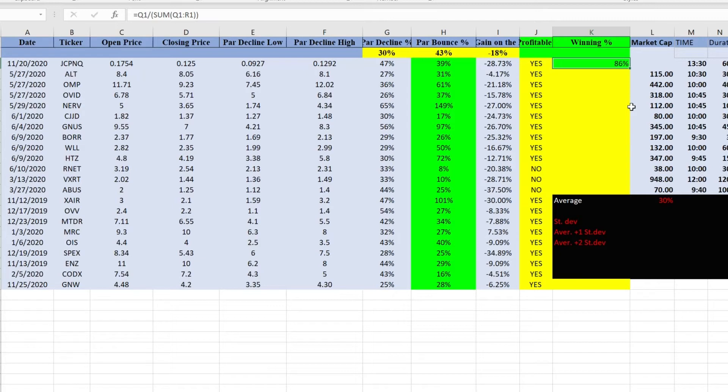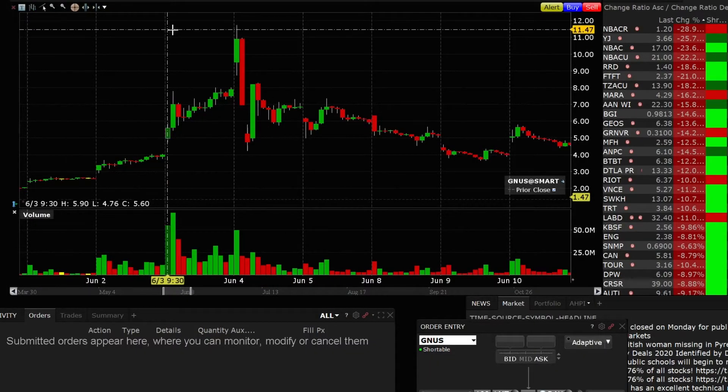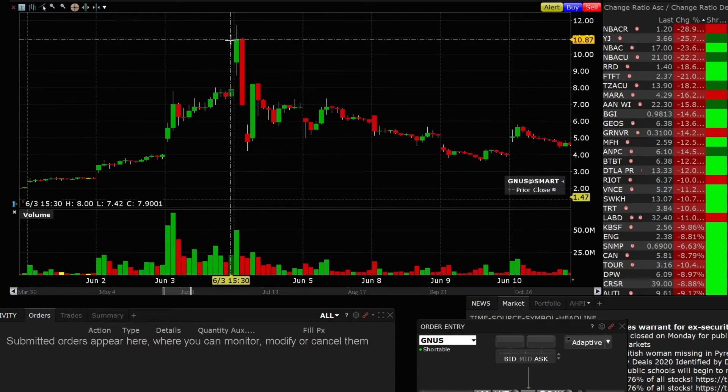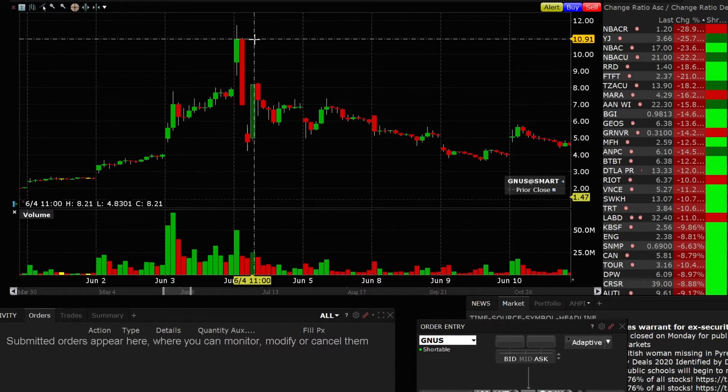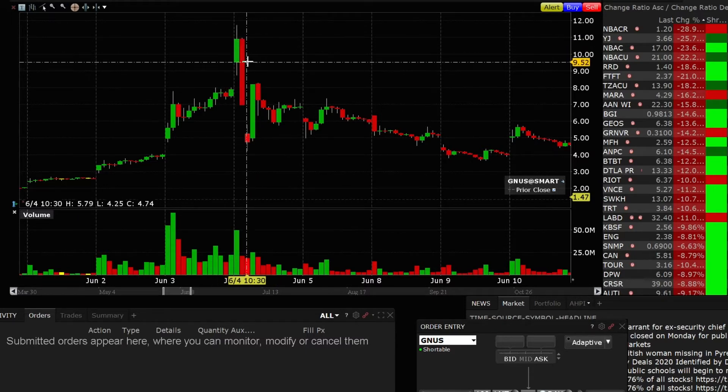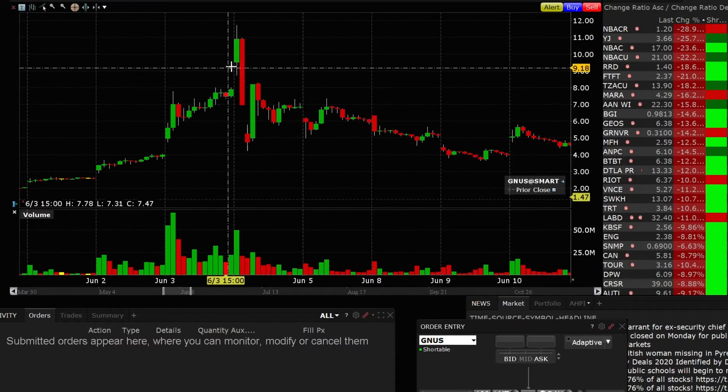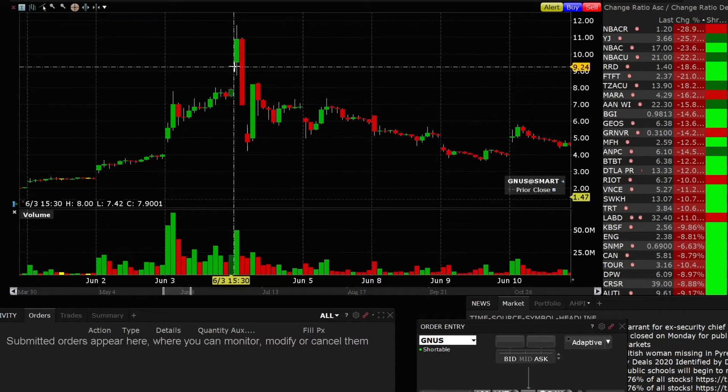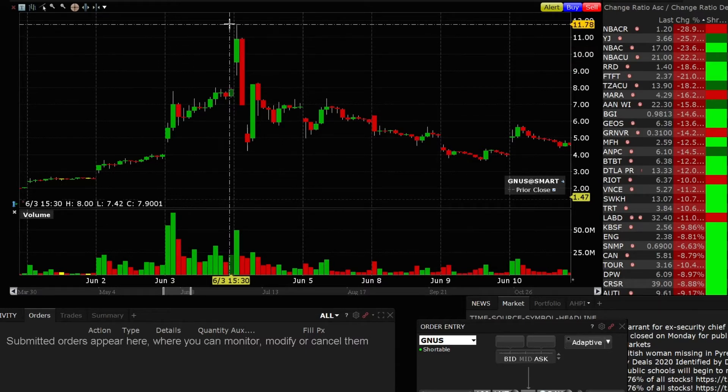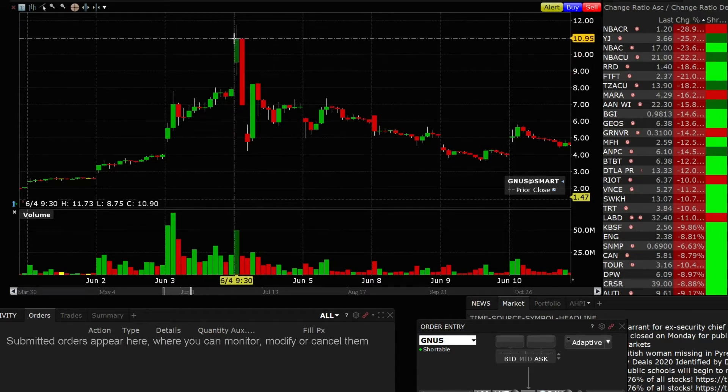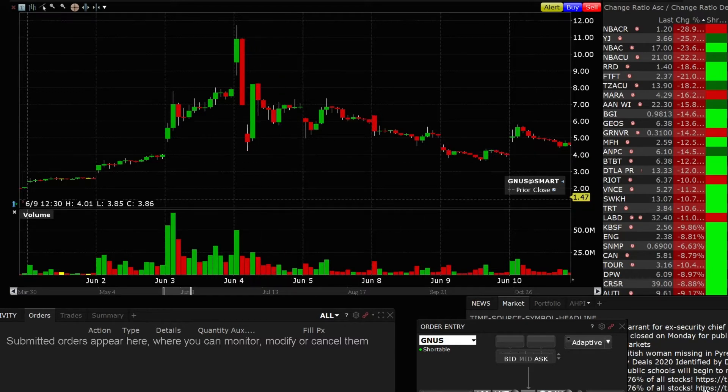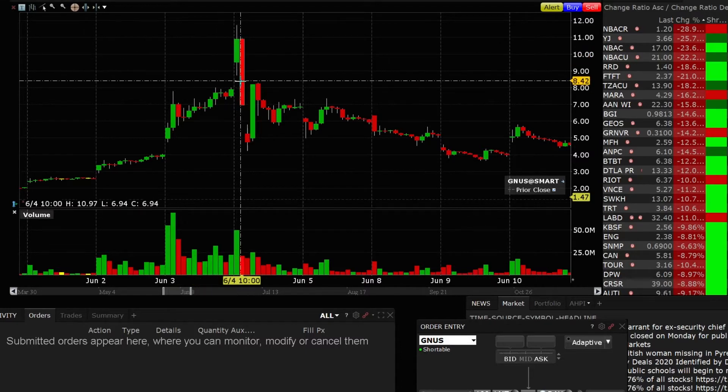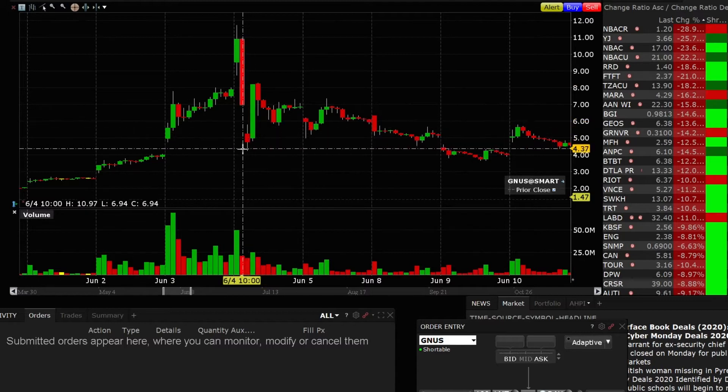If you know basic statistics, basic Excel and some formulas, you can definitely improve your entries to maximize your profits when you trade this particular pattern. This is GNUS, this stock happened on June the fourth and this was my perfect pattern for this particular stock large cap dip buy. The stock opened at $9.57, went all the way up to almost $12 and then it tanked and went down all the way to four dollars.